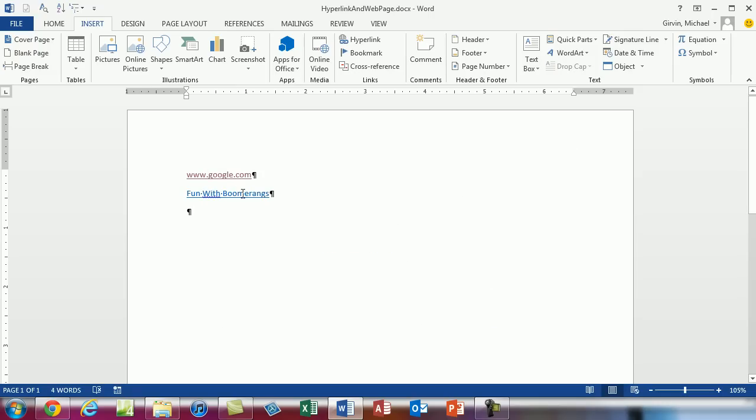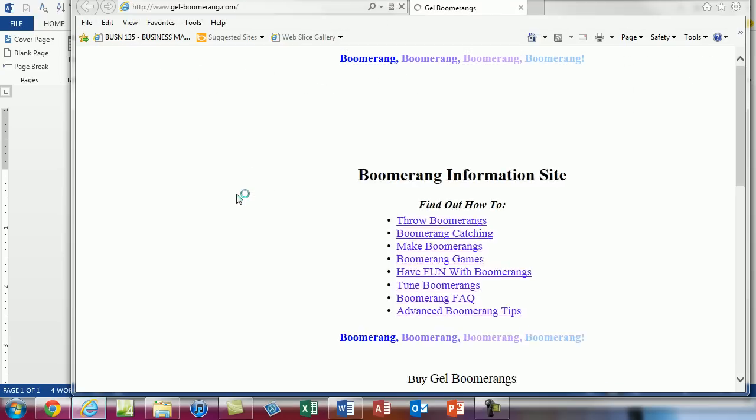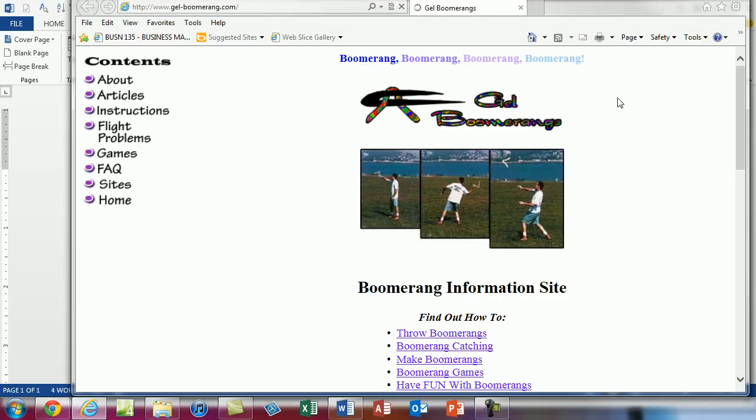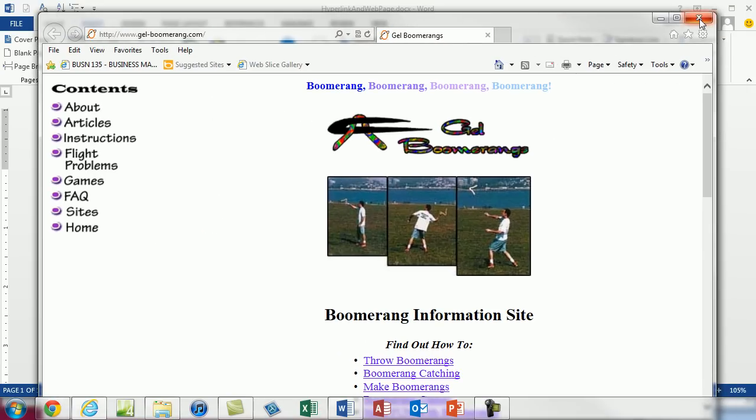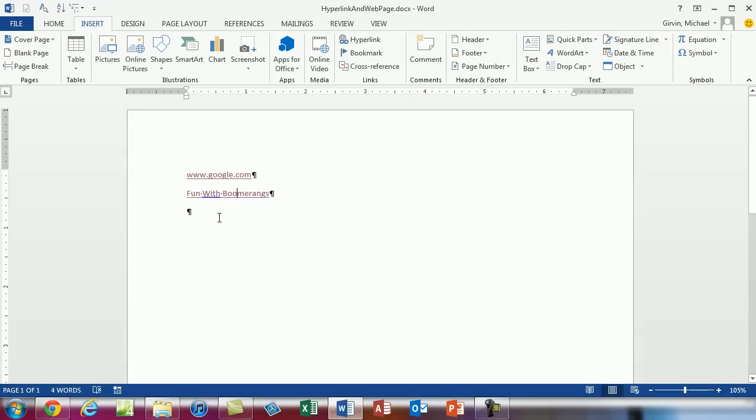Enter. So now if I control click. I go to the gel boomerang website.